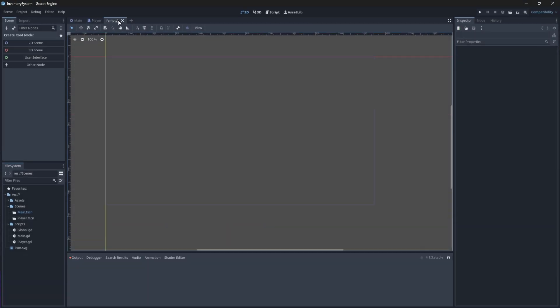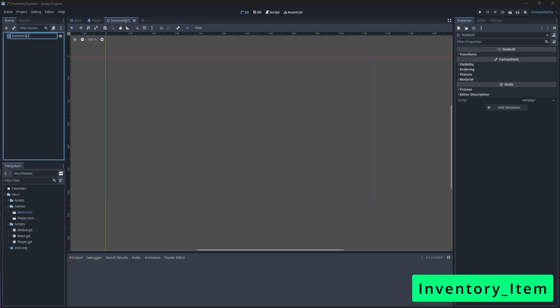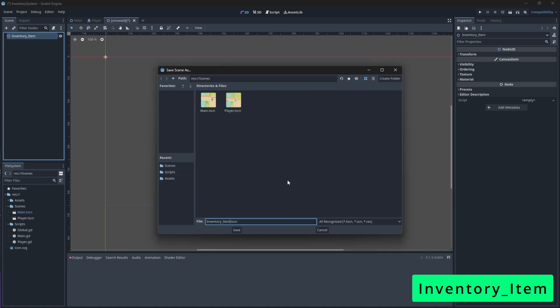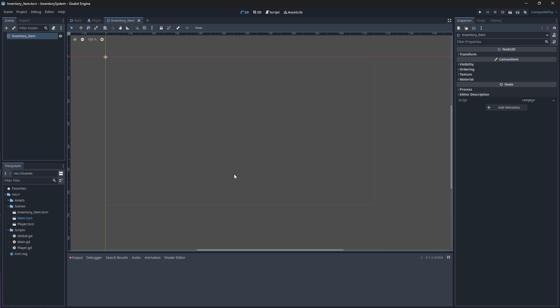So in our project, let's create a new scene with a Node2D node as its root node, rename it to be inventory item, and save the scene in your scenes folder. In this scene, we'll need to create two things: a Sprite2D node to visualize and see the item, and an Area2D node that will allow us to detect whether or not our player node is stepping into the radius of the item's area. Let's go ahead and add these nodes.